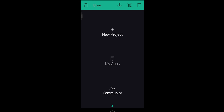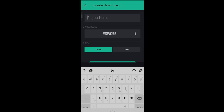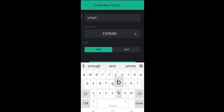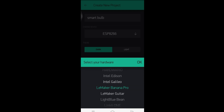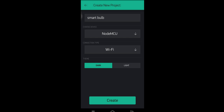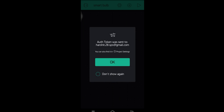Now we have three options: New Project, My Apps, and Community. We have to create a new project, so click on the first option. Give your project a name — in my case I am creating a smart bulb, so I am giving it that name. Now choose the device; in my case I am using NodeMCU, so select NodeMCU. Keep the connection type as Wi-Fi only, and now click on Create.